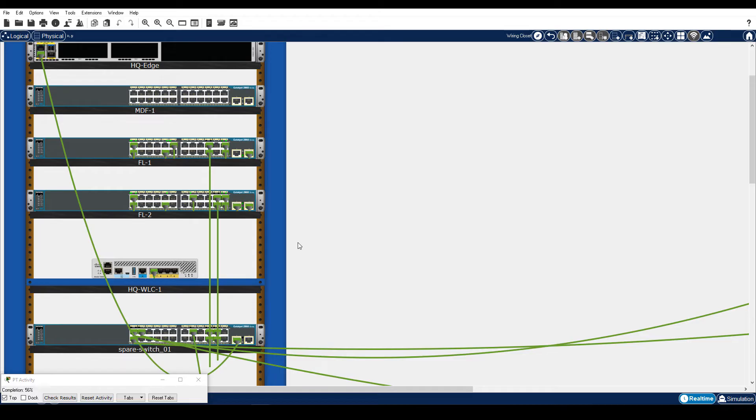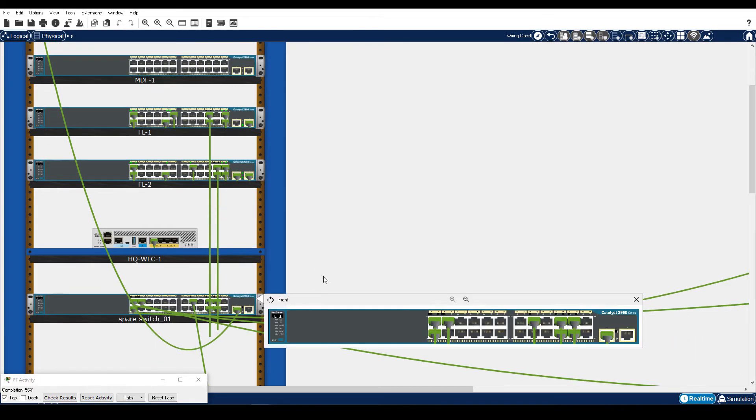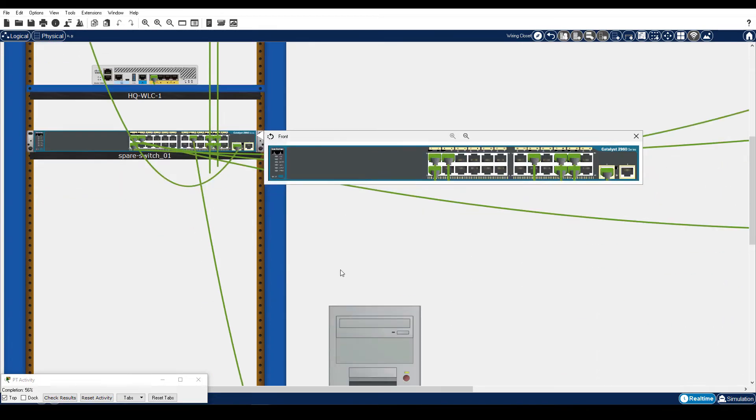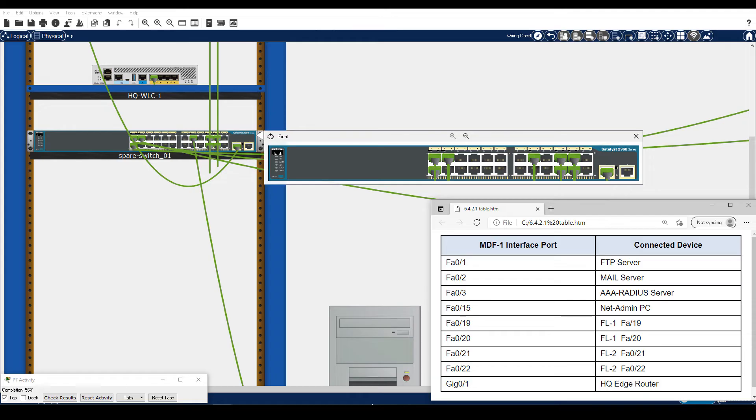To verify cables are in the correct ports, right-click Spare Switch 1 and choose Inspect Front. Float your mouse over each cable and wait for the information pop-up, and then make sure the cable connections map to the table in your instructions. I have that table here.